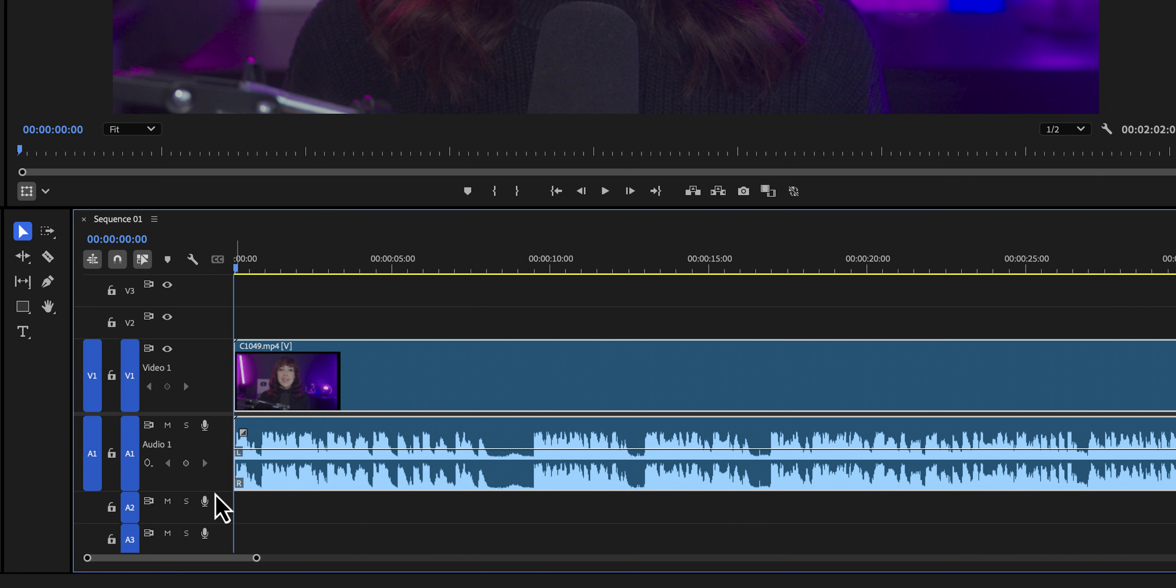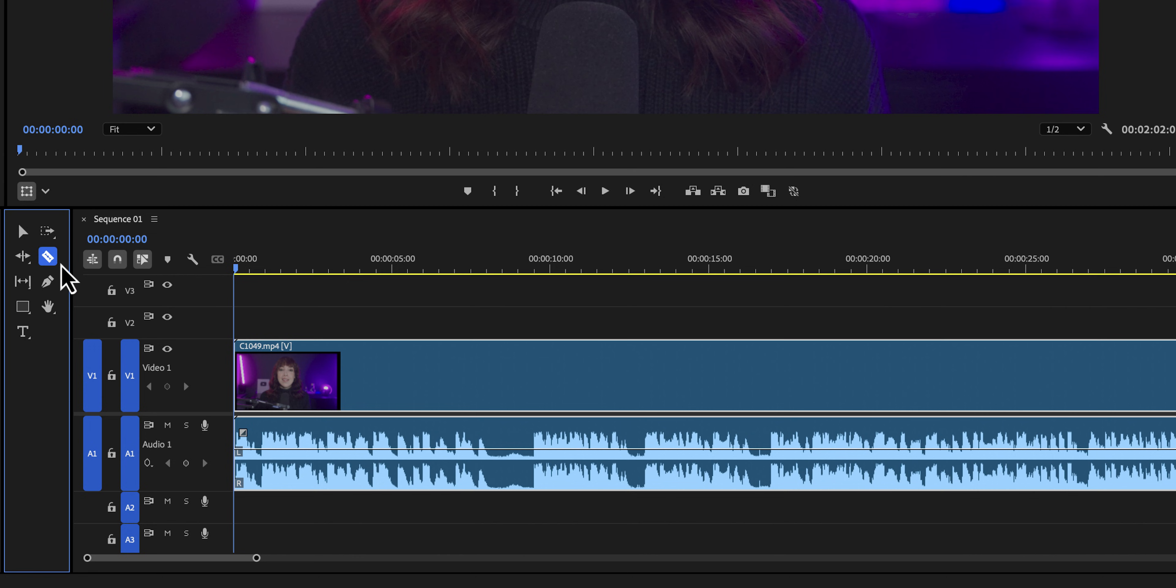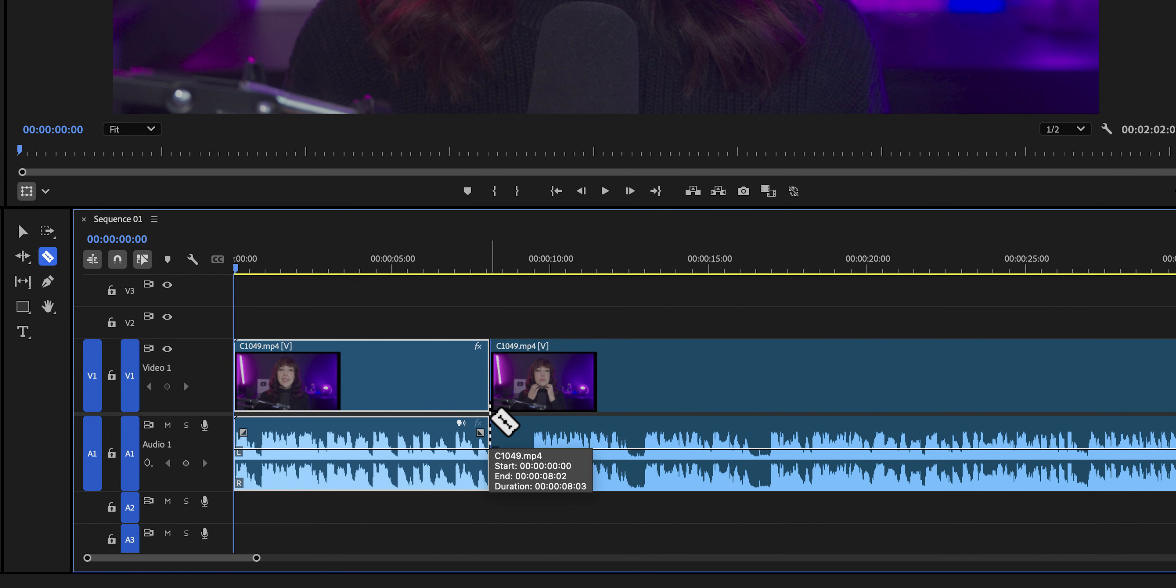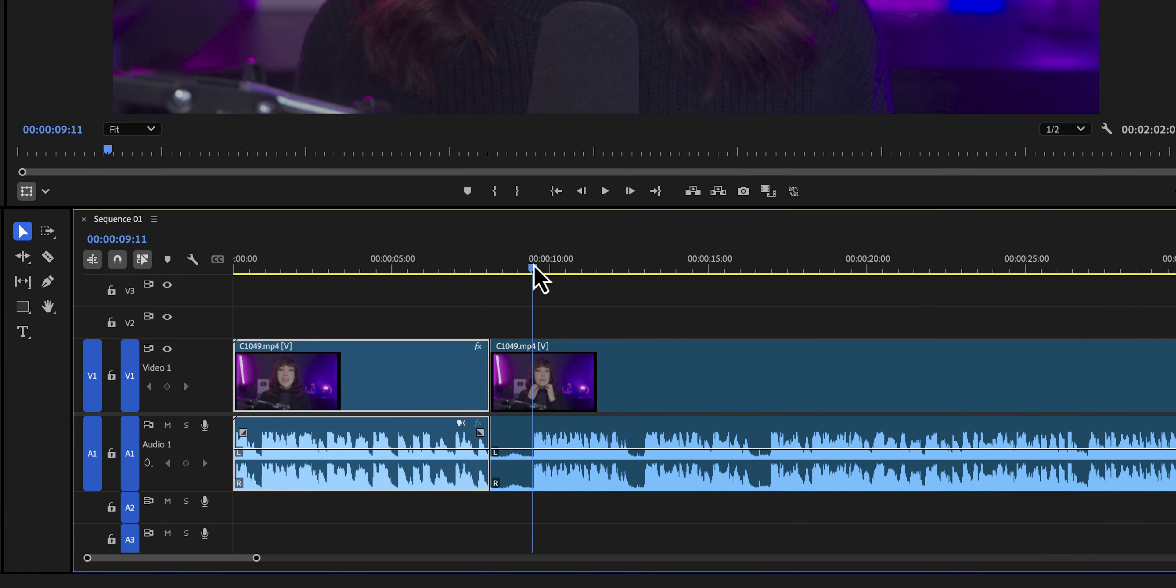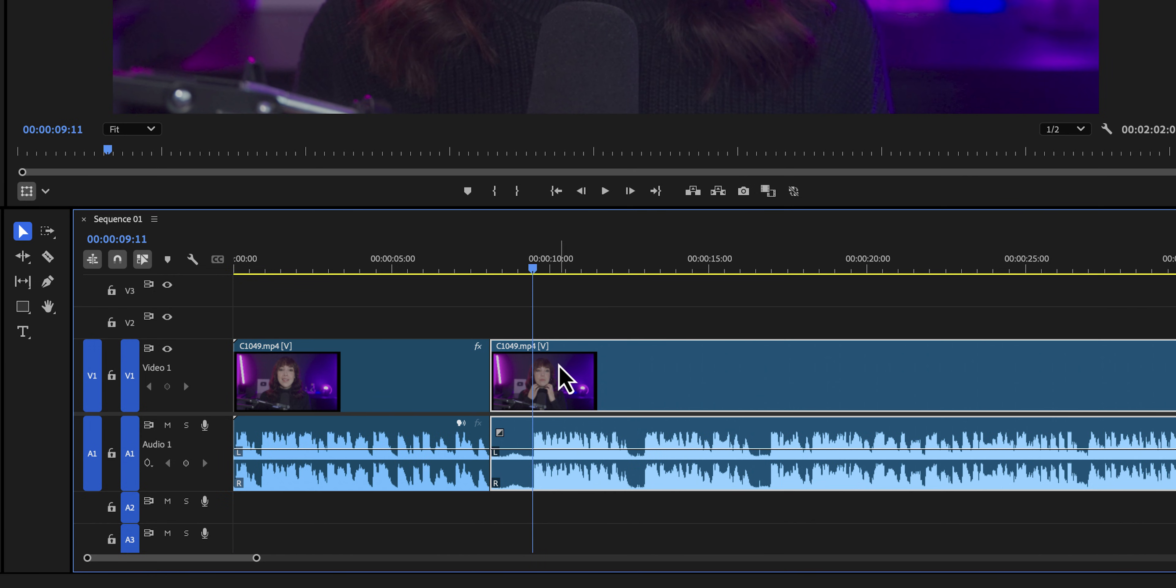In order to cut a clip, we need to enable the razor tool. The razor tool we can find in the toolbar right here. We can click on it or we can press C on our keyboard. Then click where you want to cut and voila. To get our cursor back, we're pressing V on our keyboard. If you want to level up straight away, press Ctrl K or Command K to make a cut where your playhead is at.